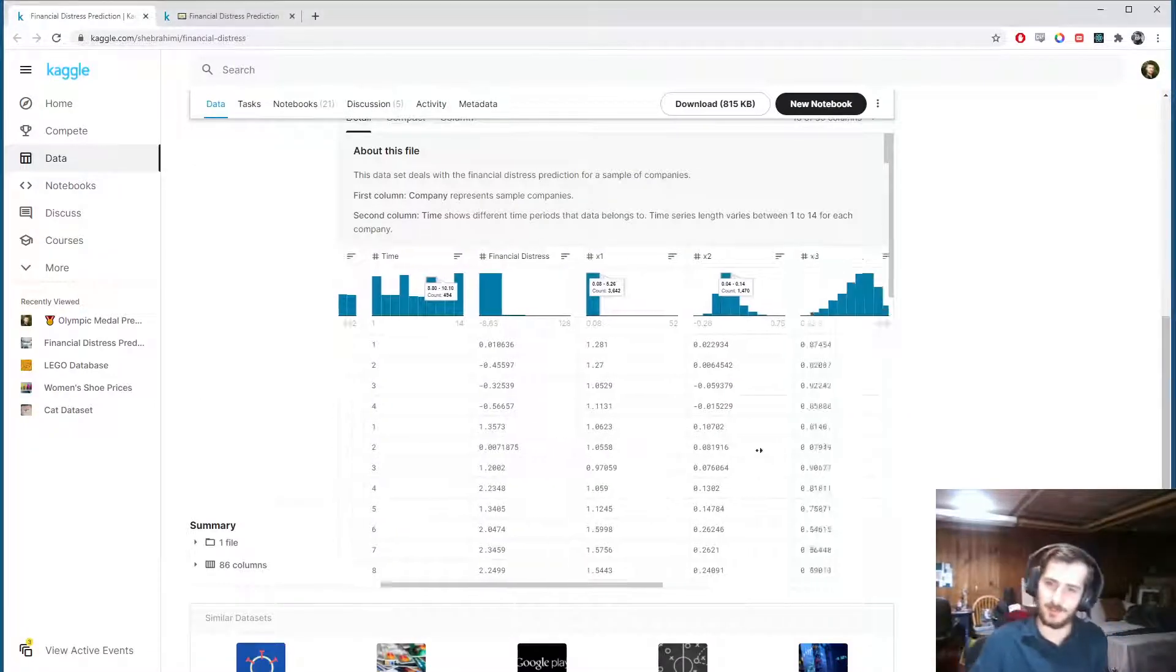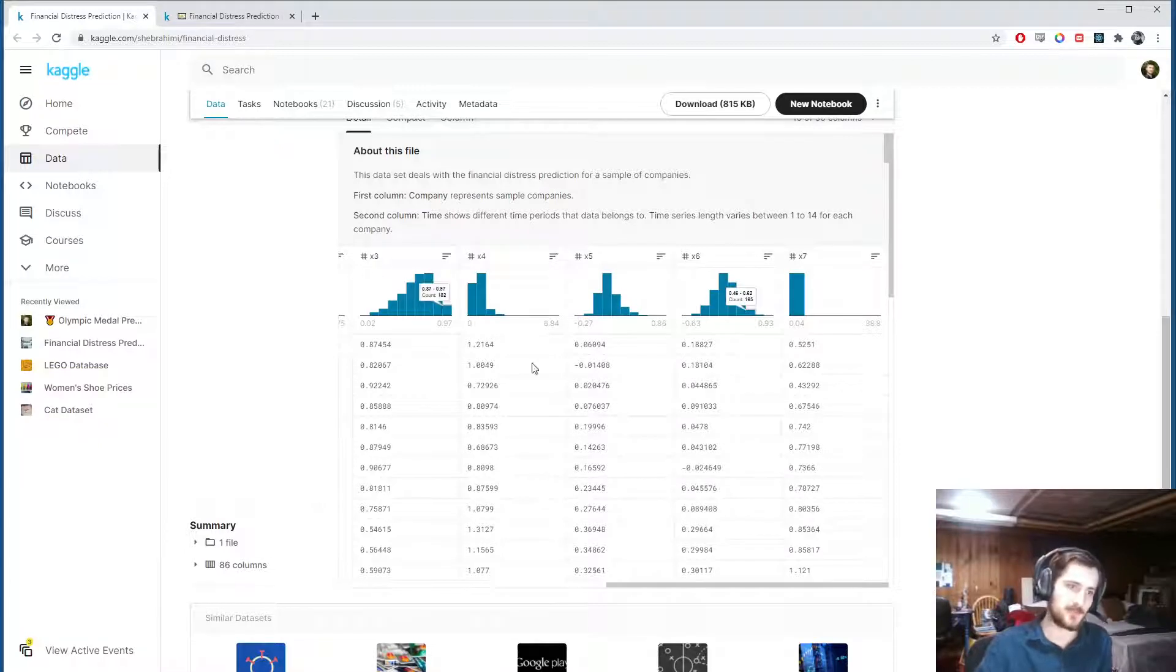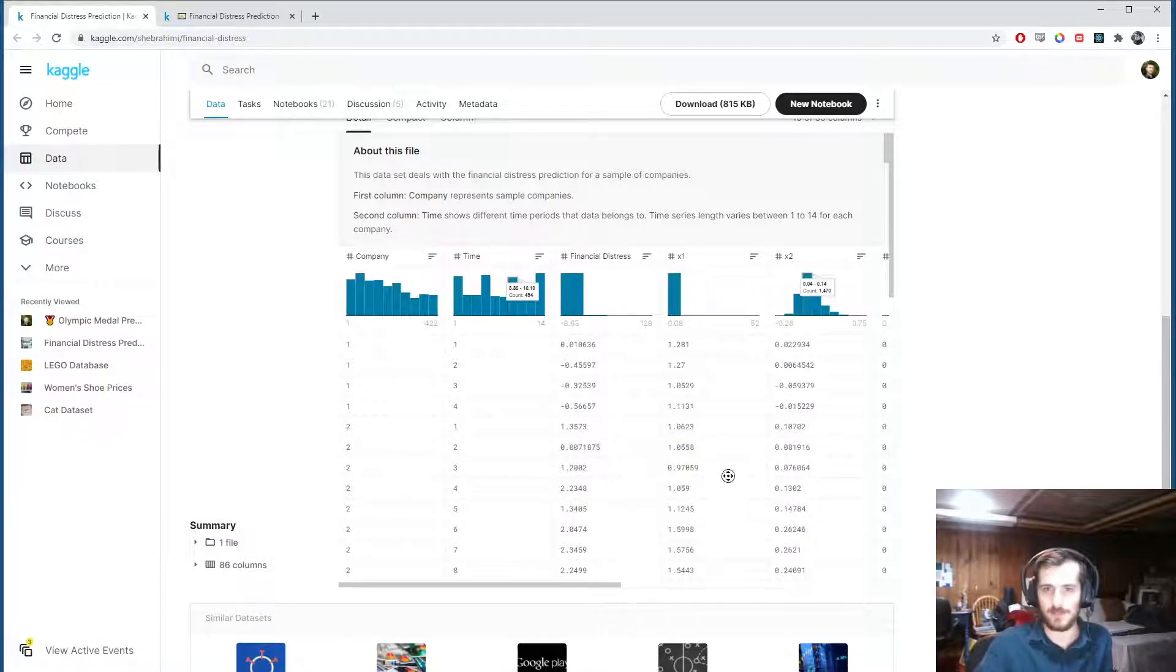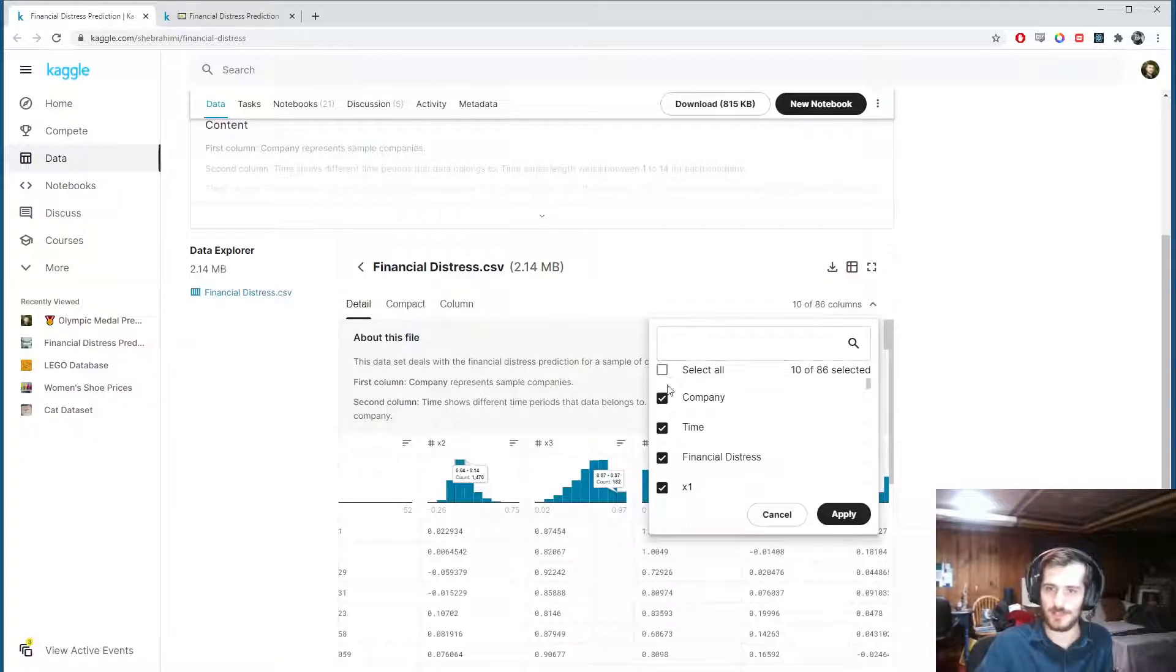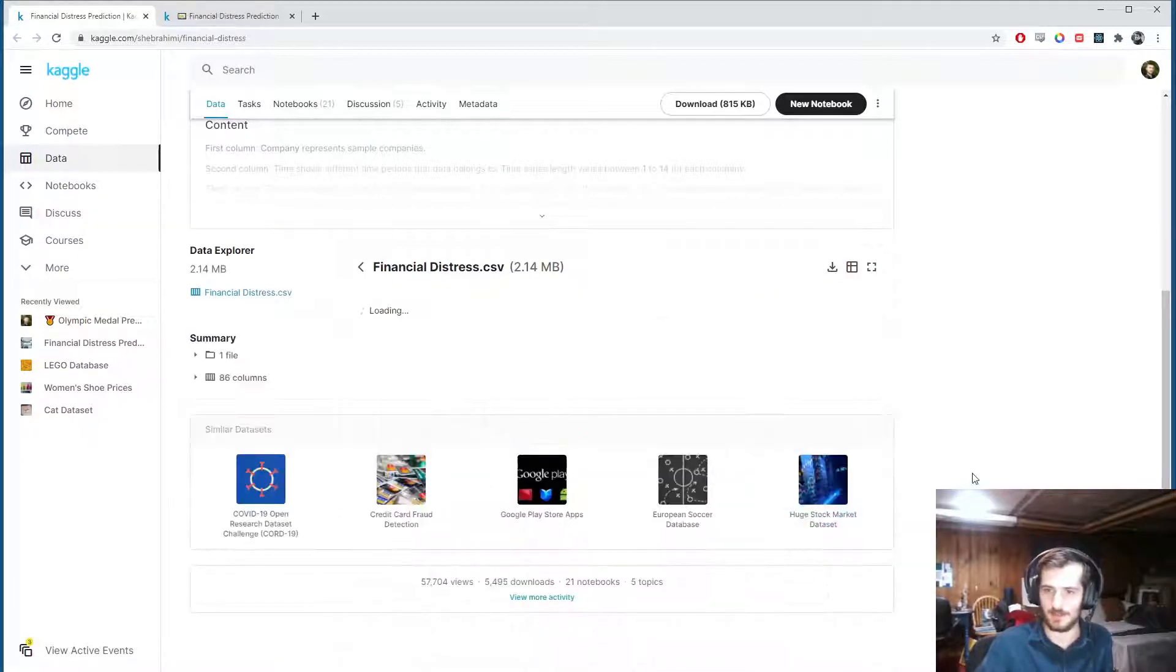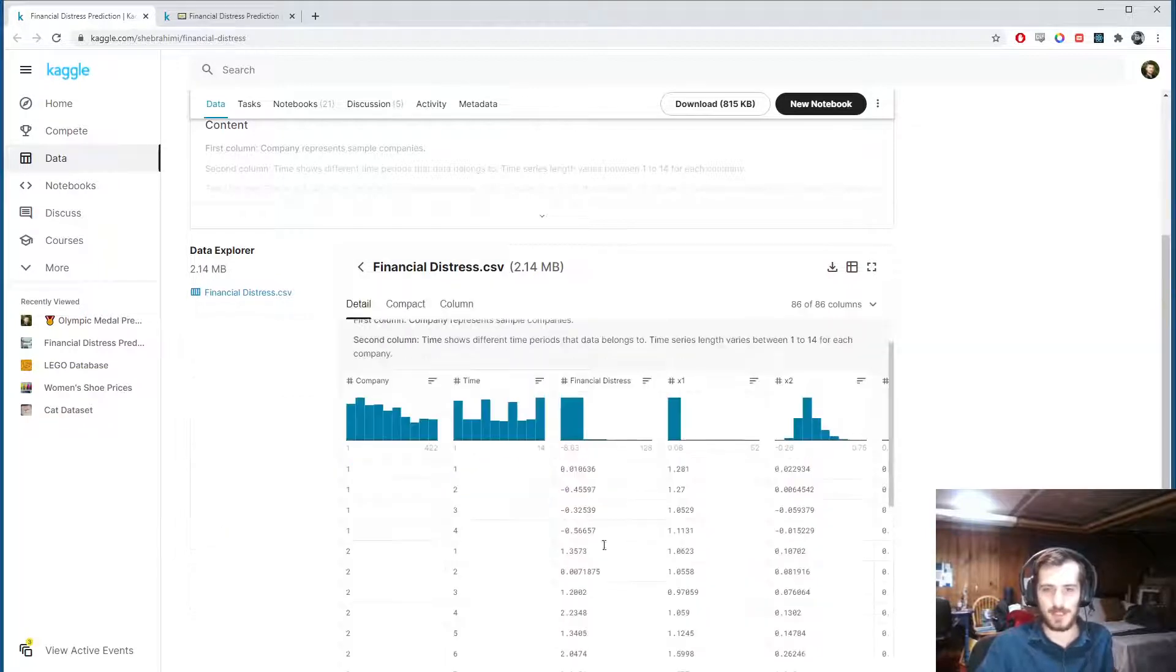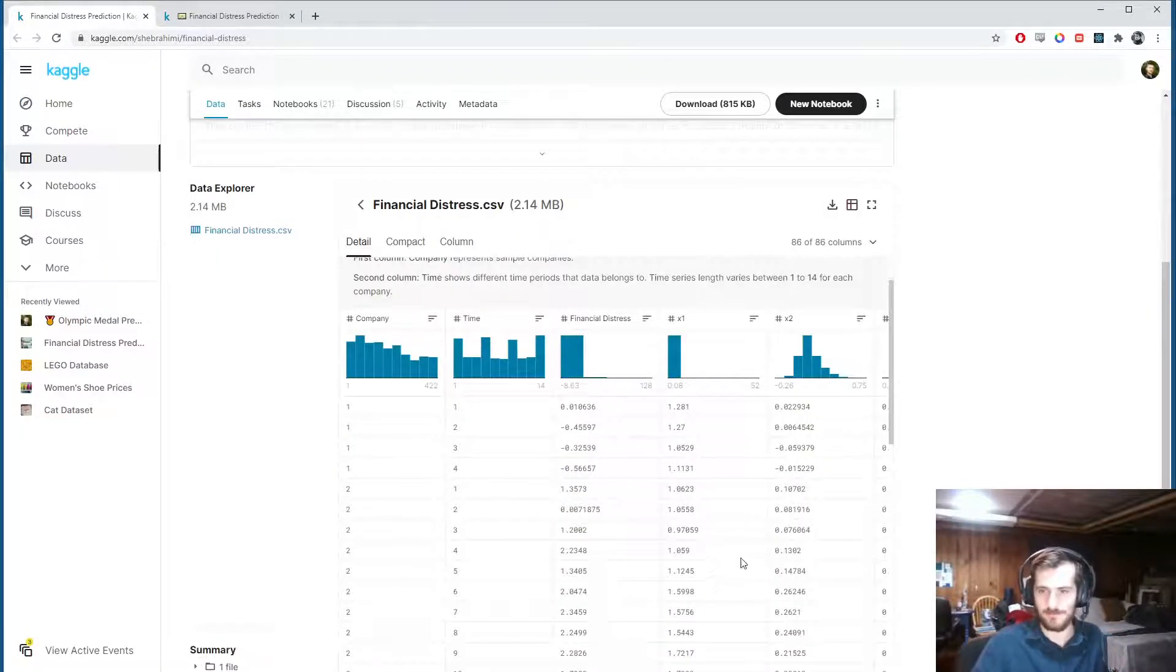So it's a bunch of features. I think their names have been hidden to preserve privacy, but there are some features about a company's performance. There's 86 total columns, and at the beginning we have this financial distress column.